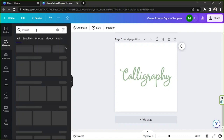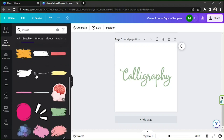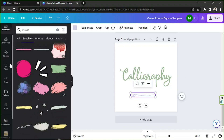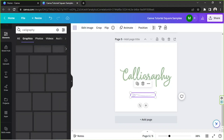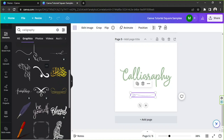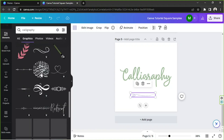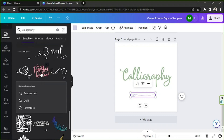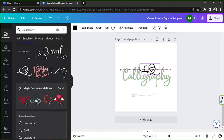Now we're going to go to the Elements section and type in 'stroke.' Go to Graphics and you can find some strokes there. Apart from 'stroke,' you can also use the keyword 'calligraphy' and you'll find these very beautiful curves and strokes. Just choose from these — you have a lot to choose from.